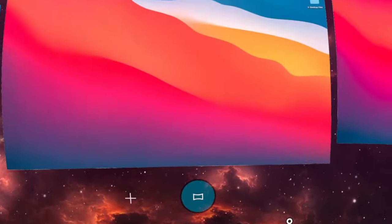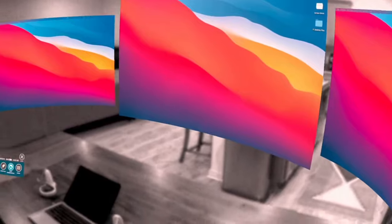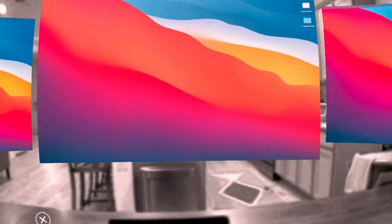You can also move around, just make sure that your headset's guardian is drawn to allow for movement within your space.